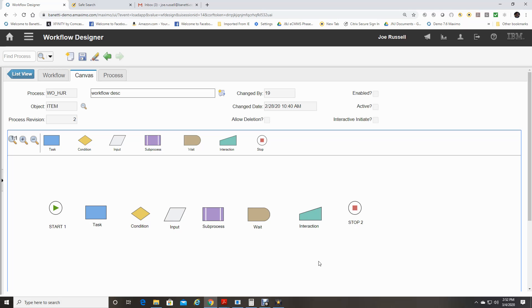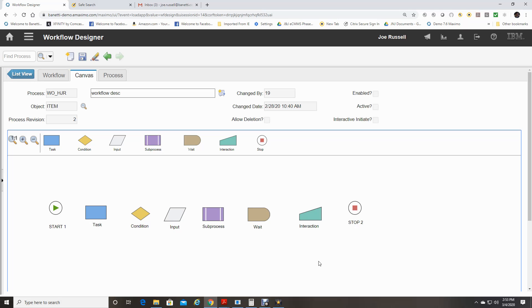A manual input node precedes an interaction node. If an interaction node leads into an application not related to the object on the process record, place a stop node after the interaction node. The original process shuts down as the new record displays.